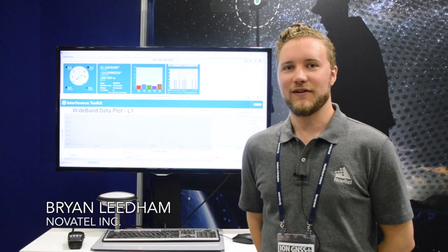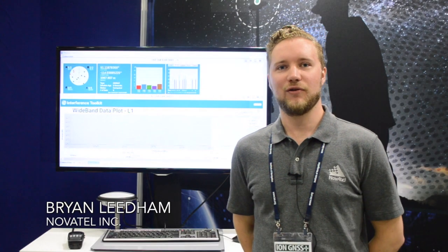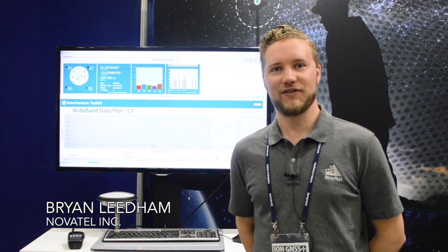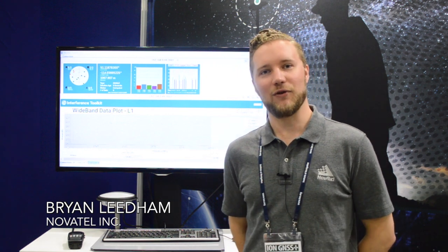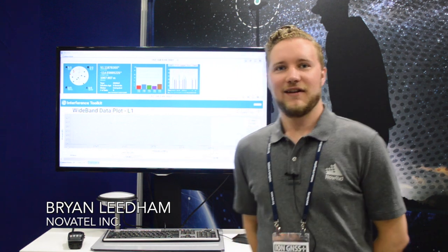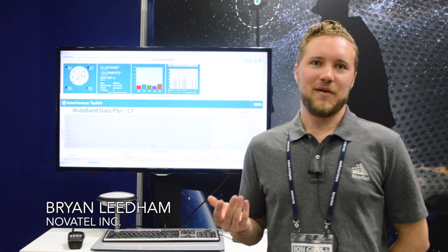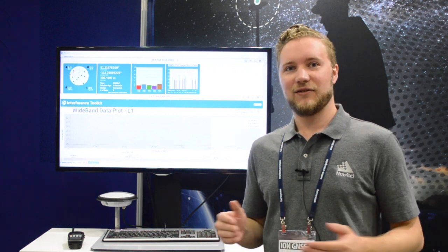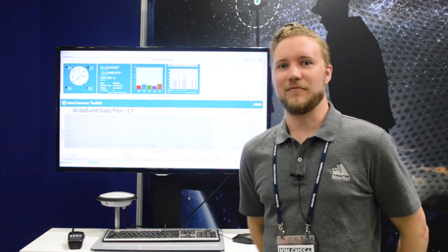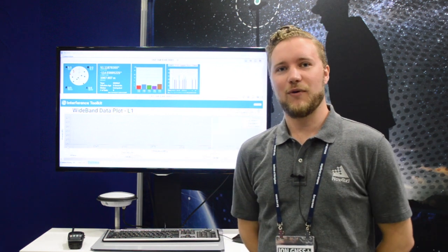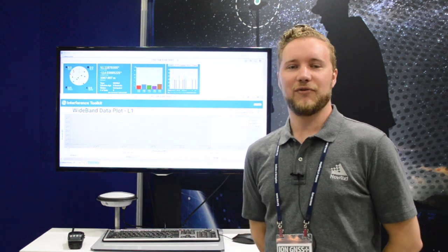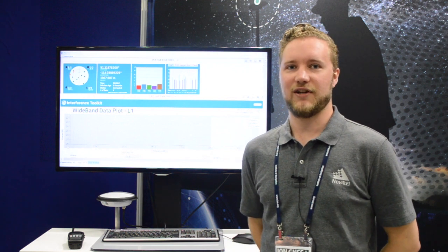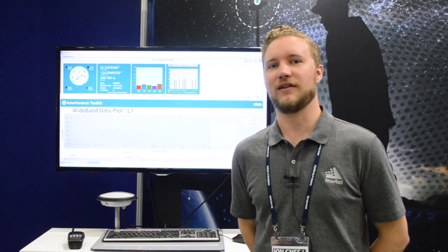Hi, my name is Brian Liedem and I'm here with Novatel at ION GNSS 2017 in Portland. GNSS receivers operate in an increasingly crowded spectrum, and that's why with our OEM 7 generation of products, Novatel has developed the Interference Toolkit.